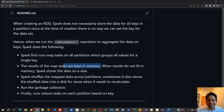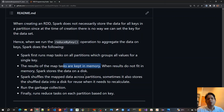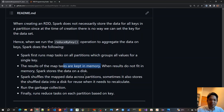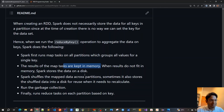So to understand: whenever we are using any by-key operation, repartition and coalesce, or any type of joining operation like join and co-group — all these types of transformations are called wide transformations because they trigger a shuffle operation, a shuffle event, which is very expensive. We should be very careful when using them. In the next video, we will write some code and see all the shuffle operations and their performance impact.